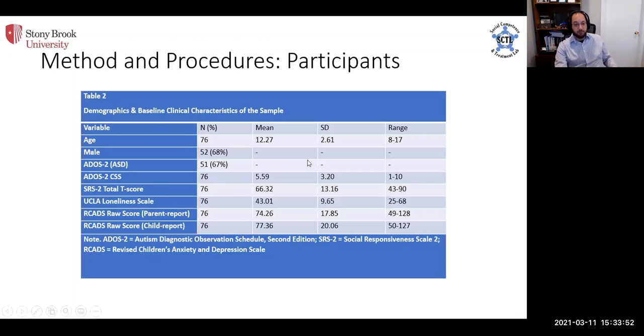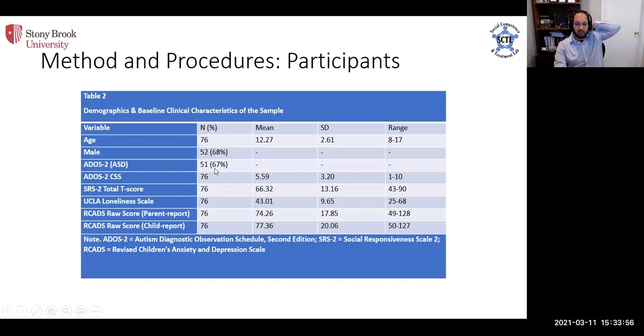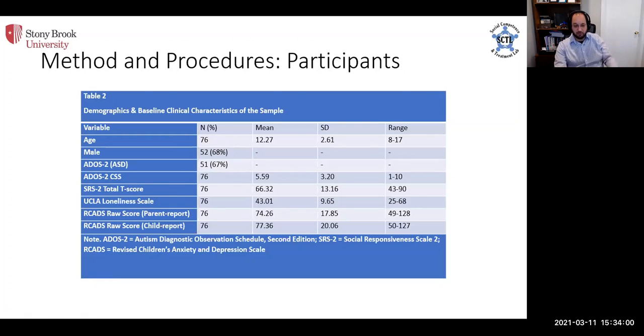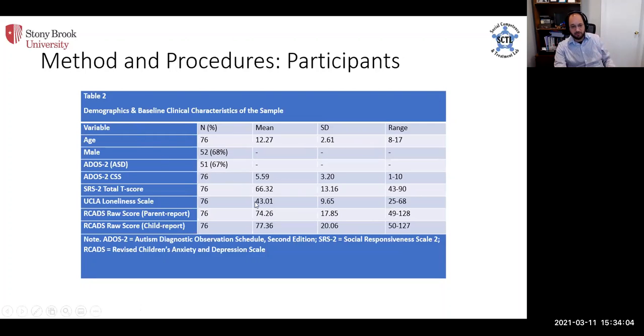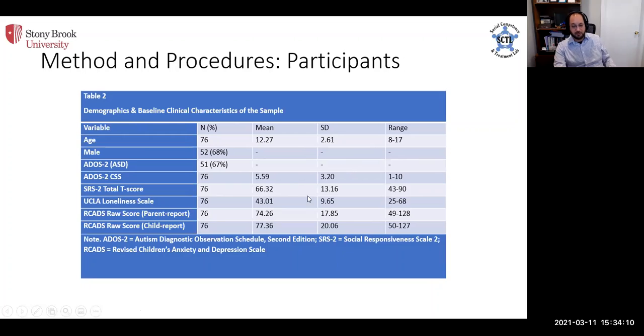We were able to recruit 76 participants of whom 51 had a clinically confirmed research-reliable autism diagnosis. These are their baseline scores on some of these other scales. Essentially, they did meet criteria for ASD on multiple measures, and we looked at several of these other outcomes.